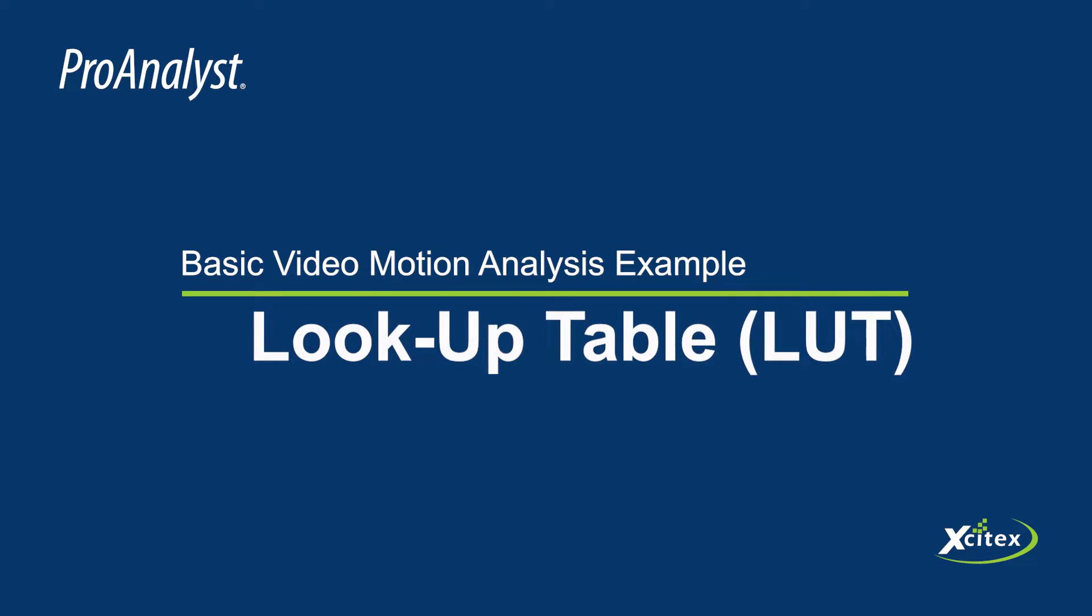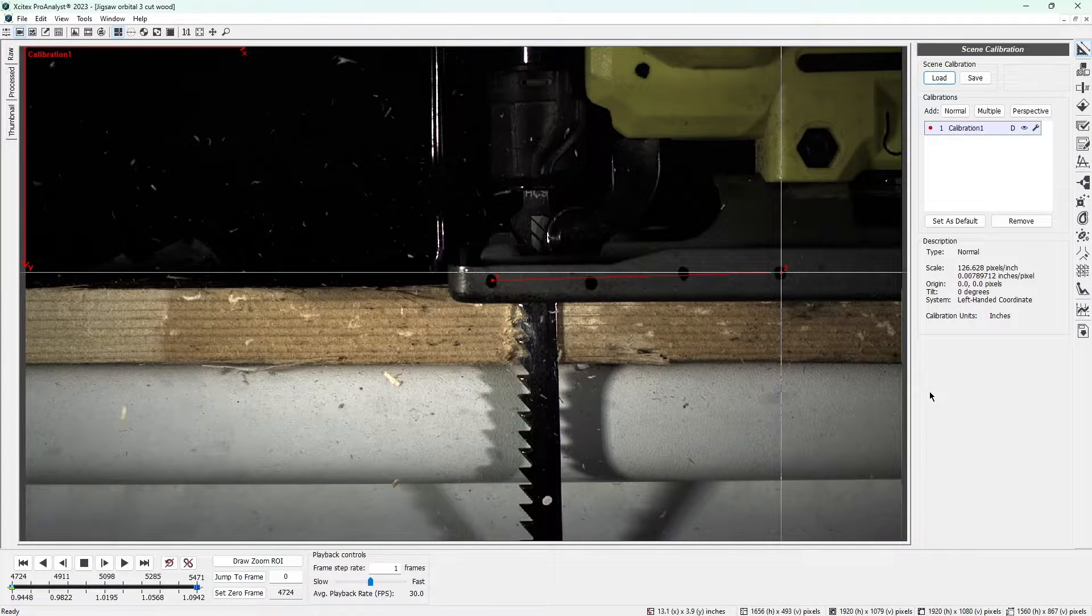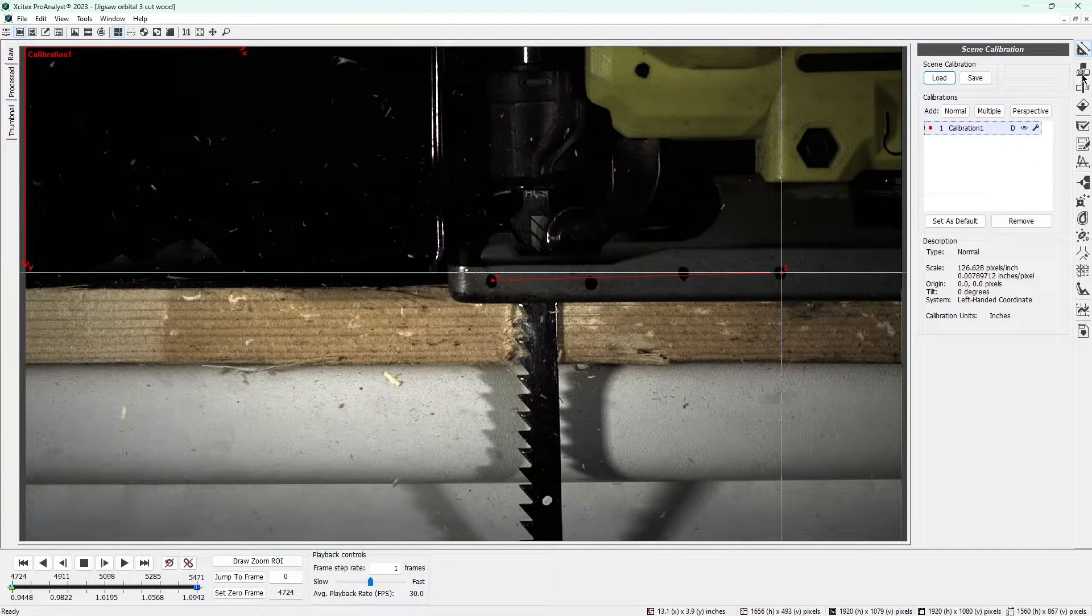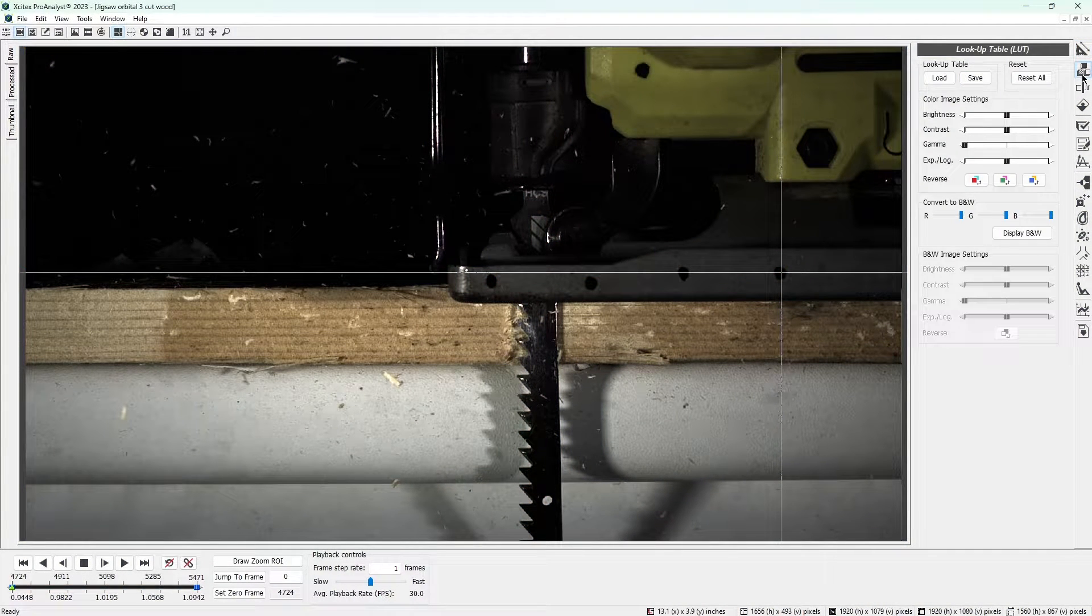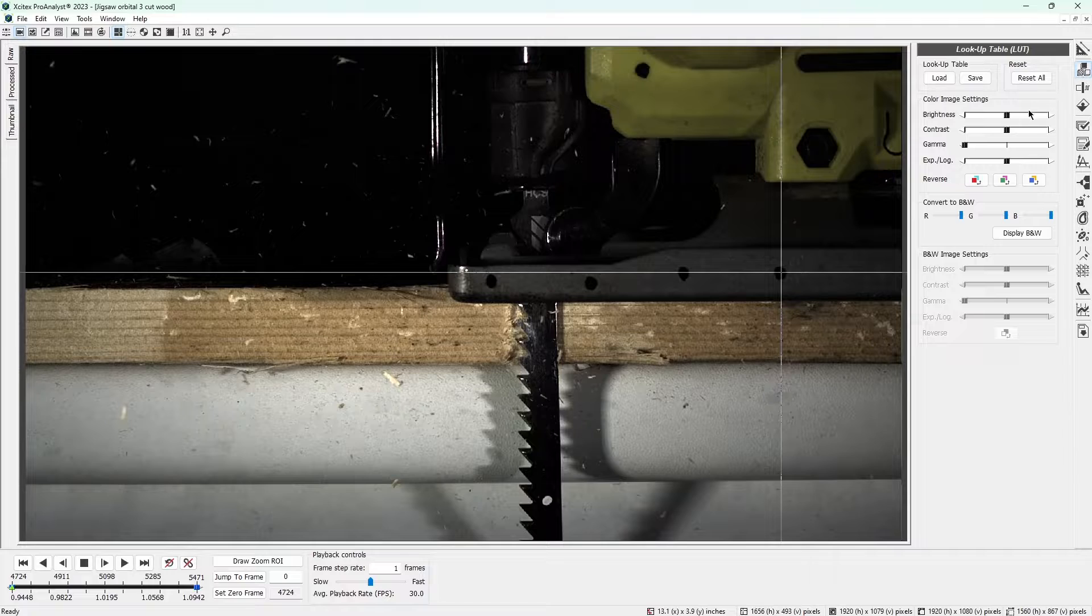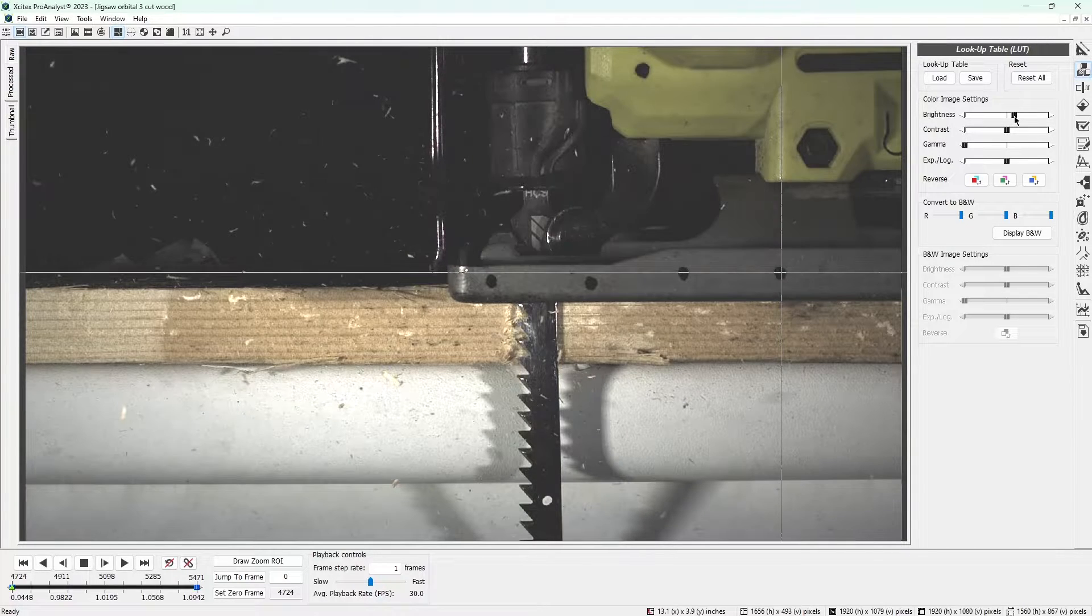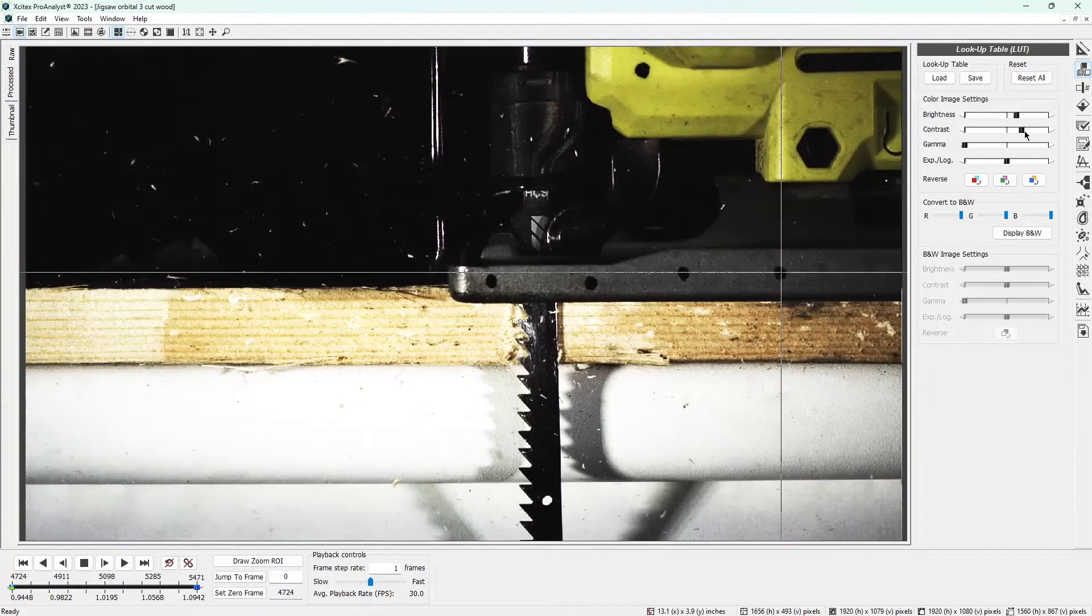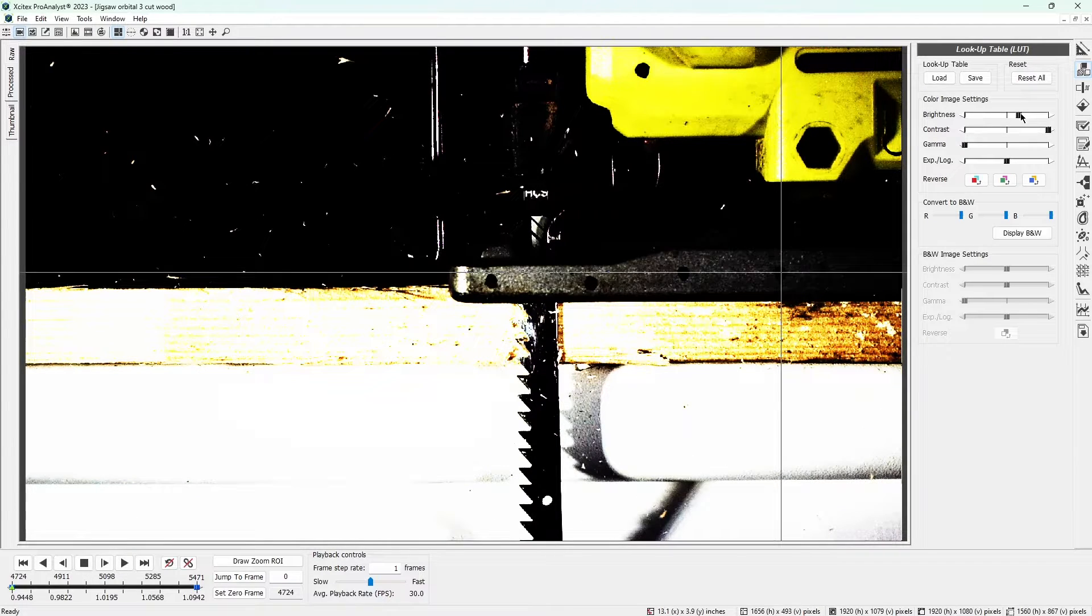The next step is to adjust the LUT or lookup tables to make the white dot on the saw blade easier for ProAnalyst to see, which will be crucial for measurement. Click the next icon on the icon list to open the LUT control panel. This control panel gives us access to tools in the LUT toolkit. Move the brightness and contrast sliders to adjust the look of the video. The goal is to make the white dot stand out as much as possible.